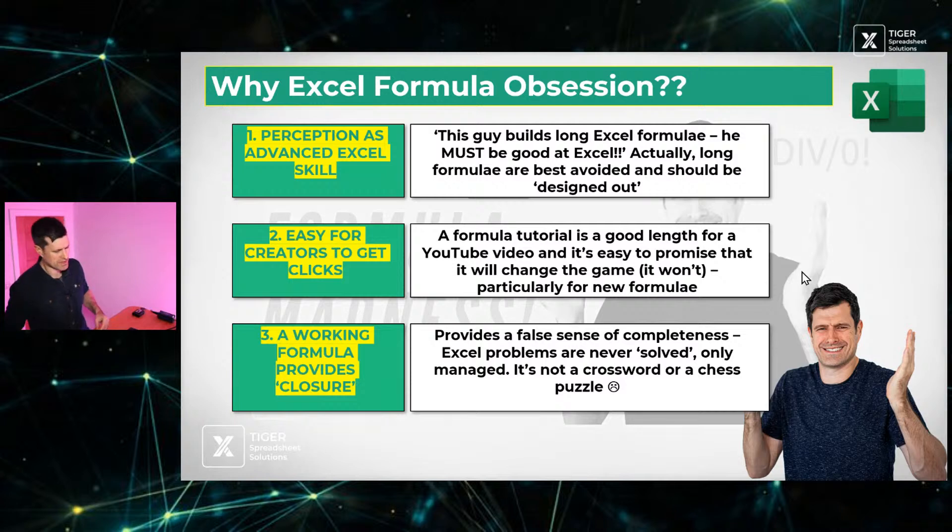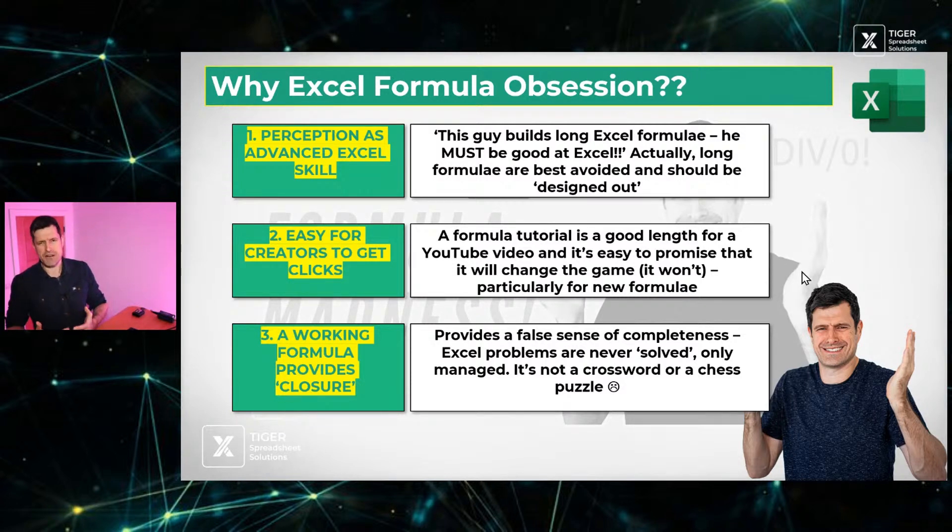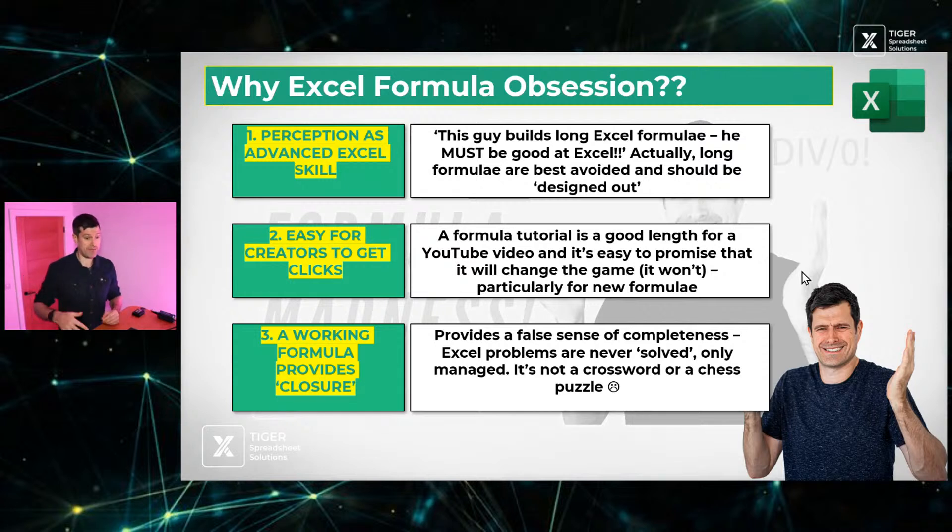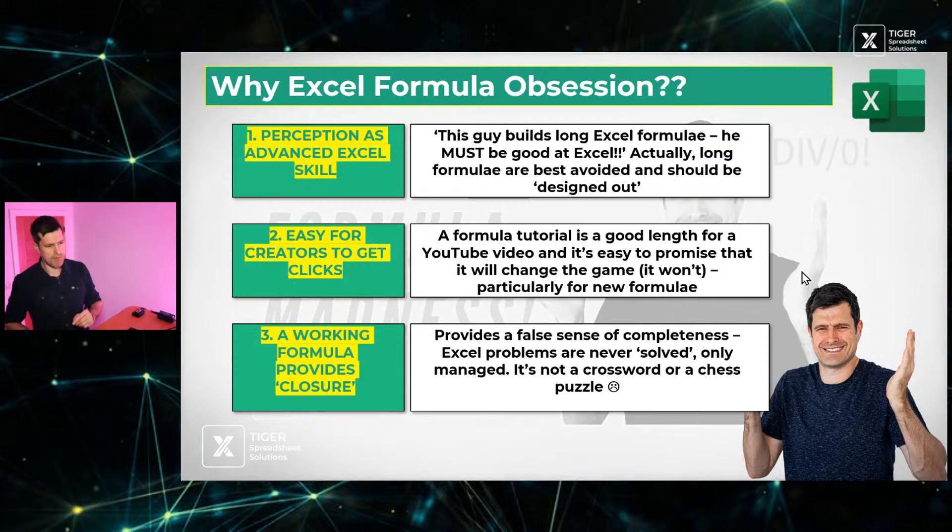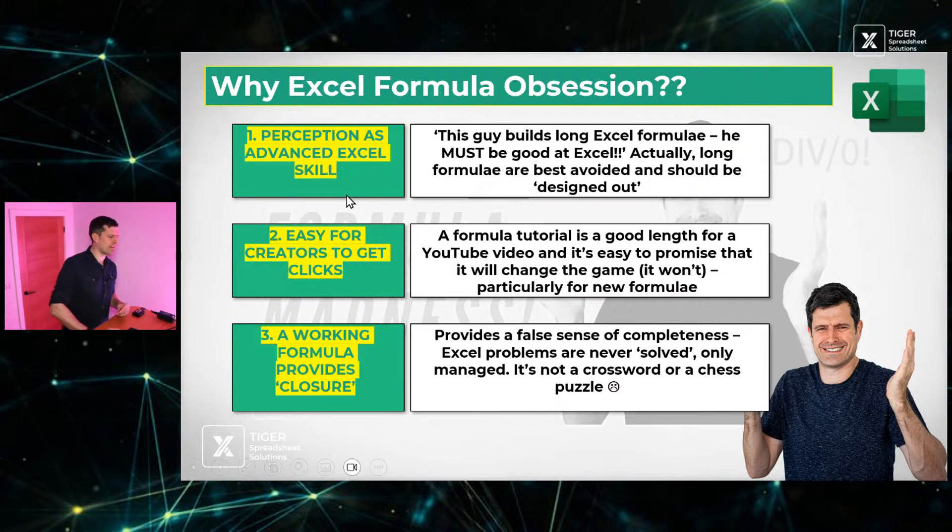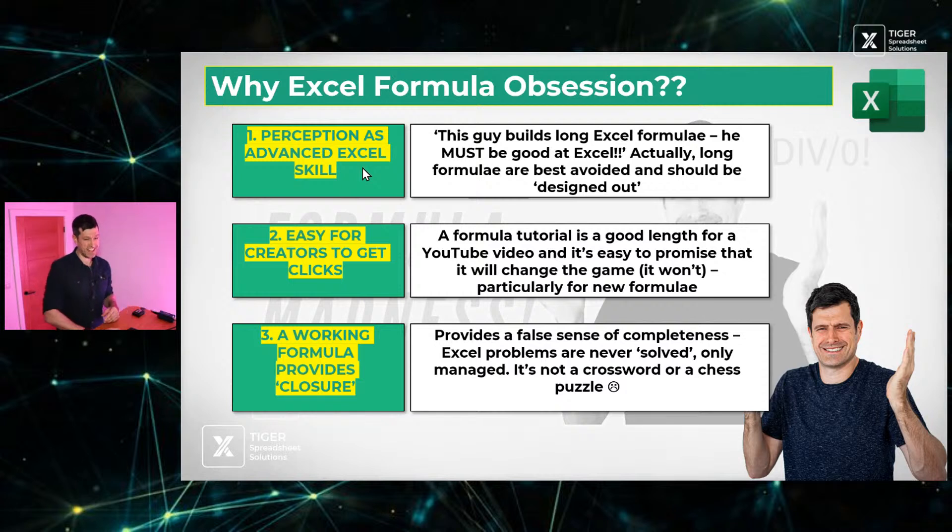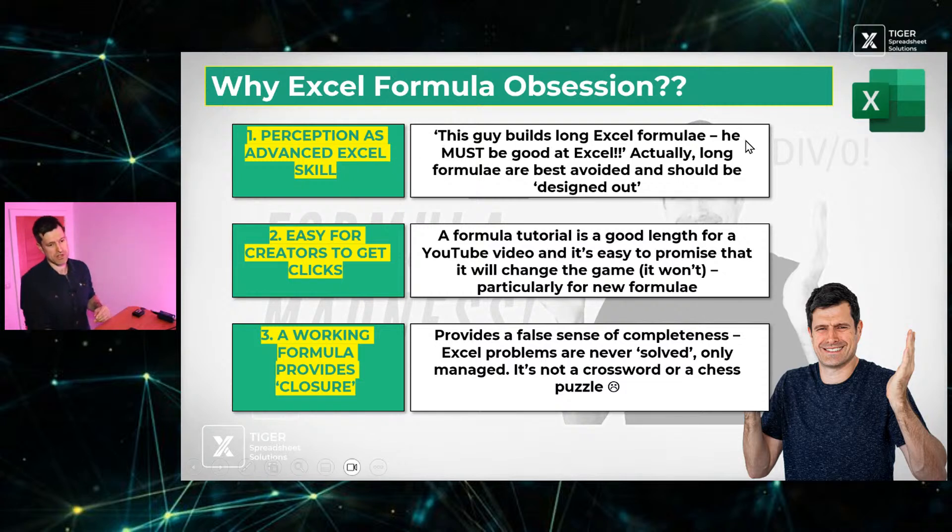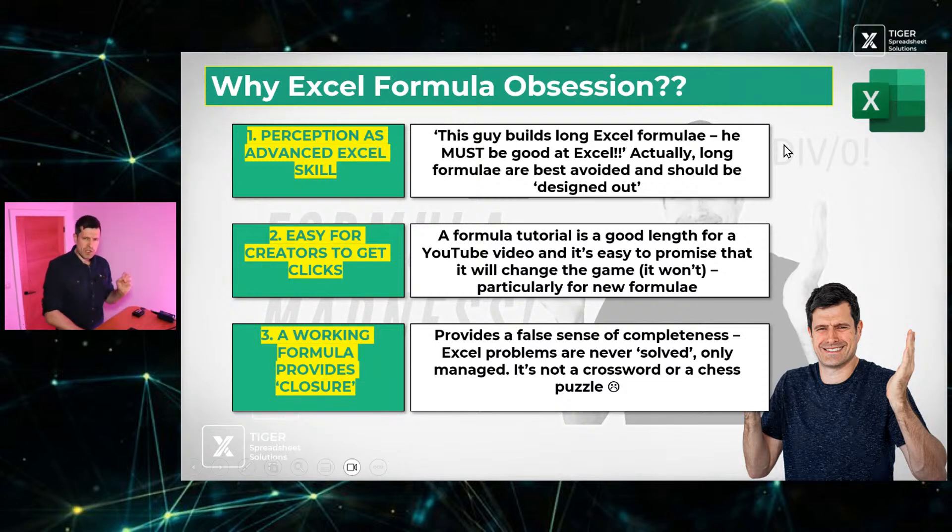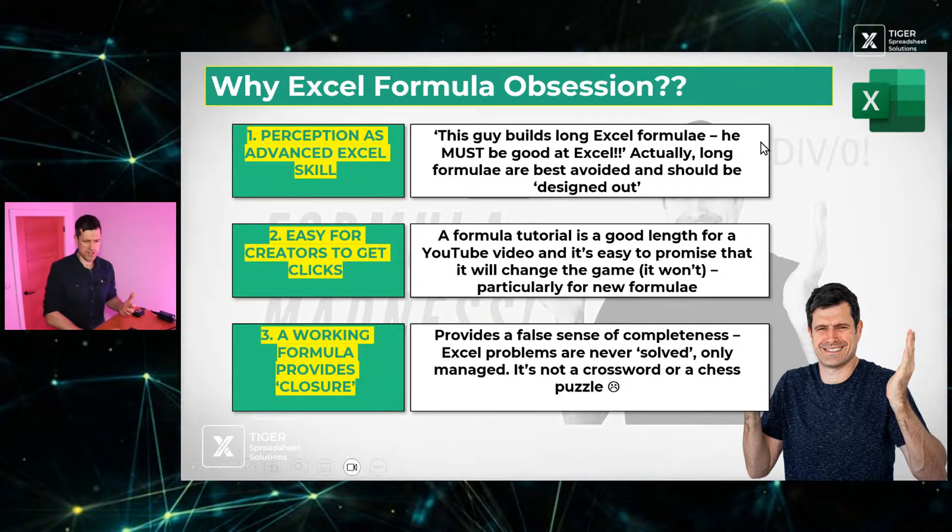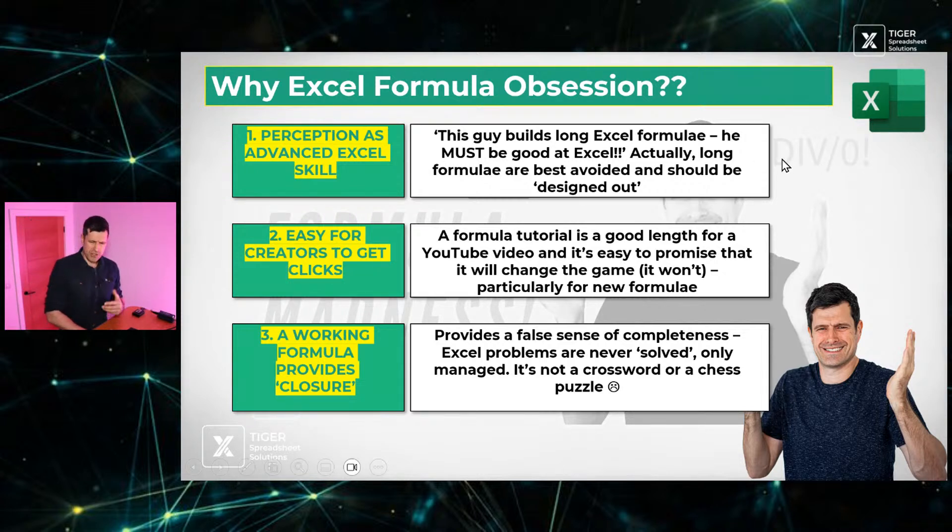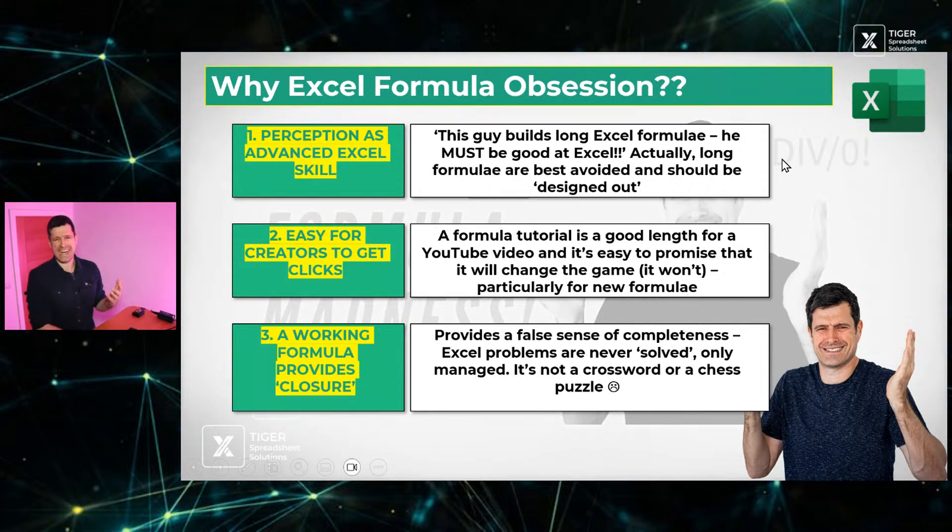Do we need to be using Excel formulae that much? I'm not so sure. But why is there this obsession about Excel formulae? It seems for some people, if you're talking about Excel, you must be talking about Excel formulae. Well, I've got three reasons here. Firstly, there's this perception that formula building is an advanced skill. And still worse, there's this perception that if you can build a long Excel formula, somehow you're good at Excel just because you can understand the complicated stuff.